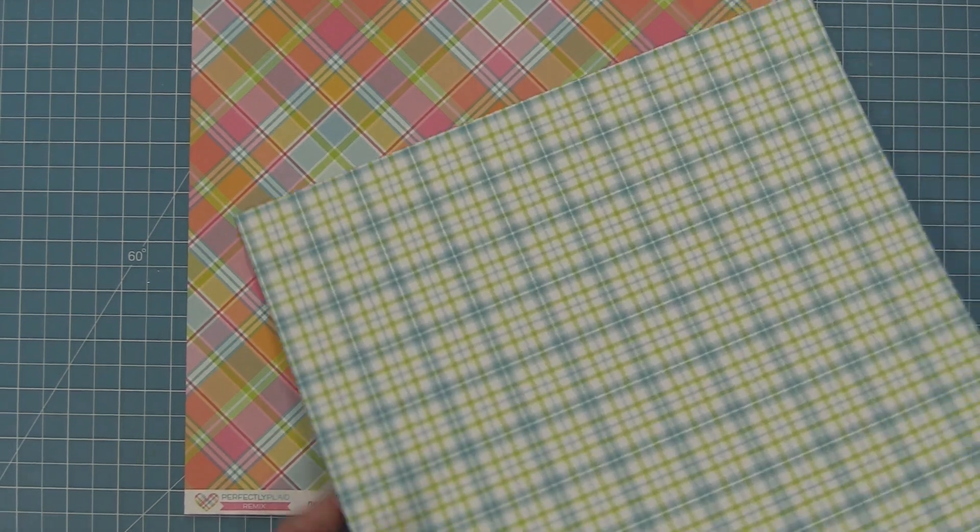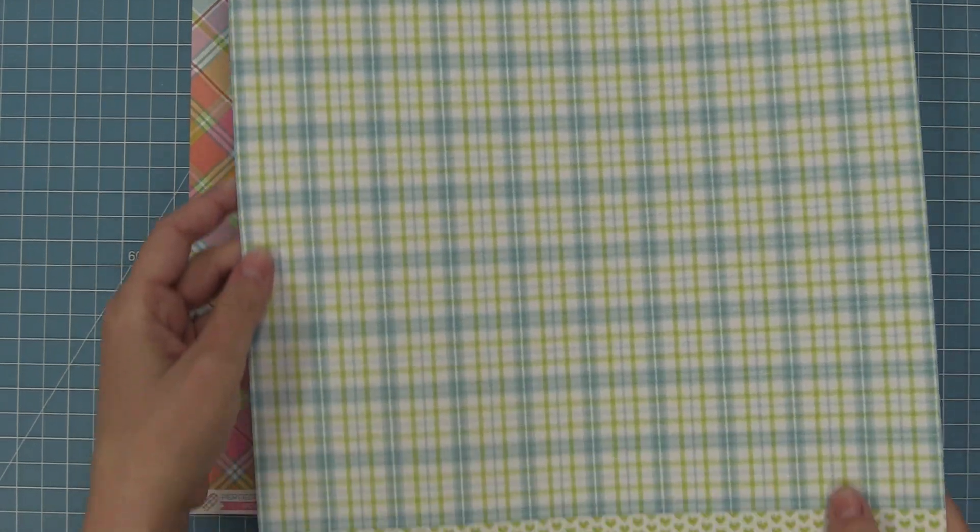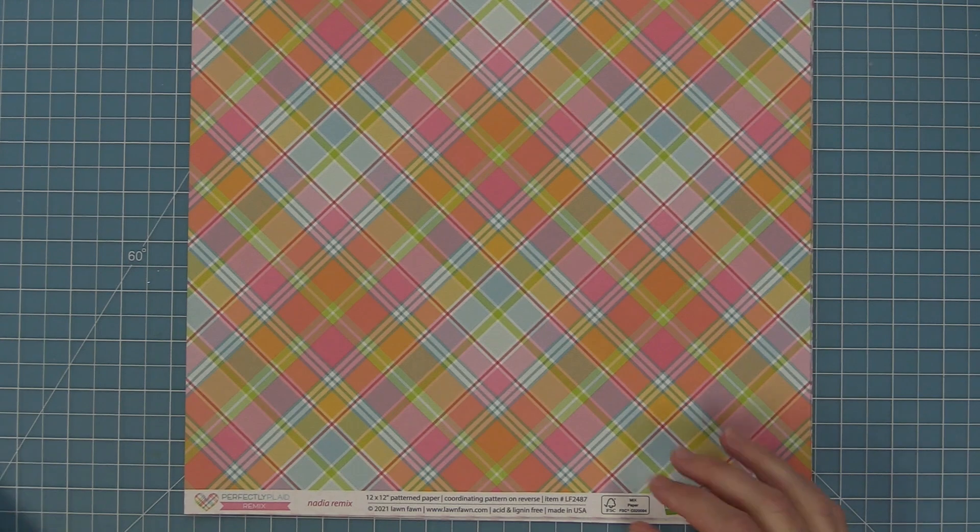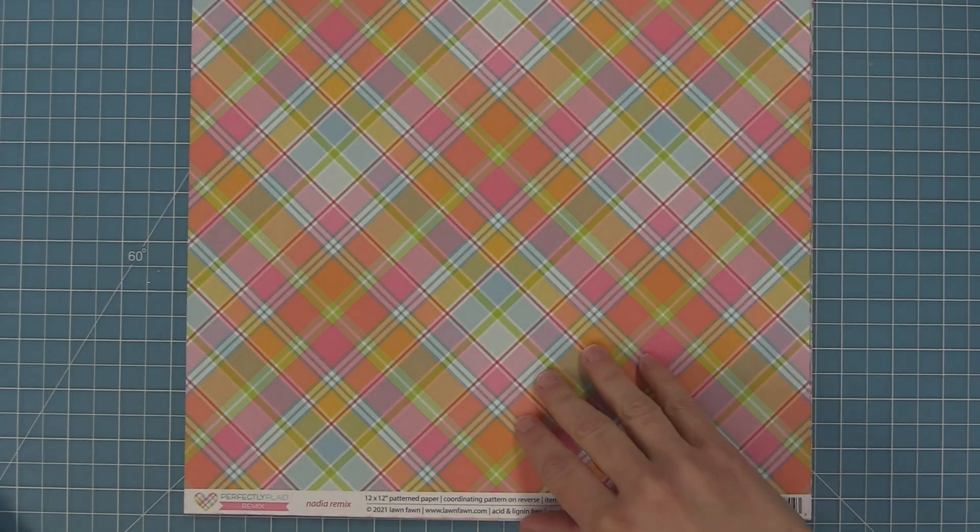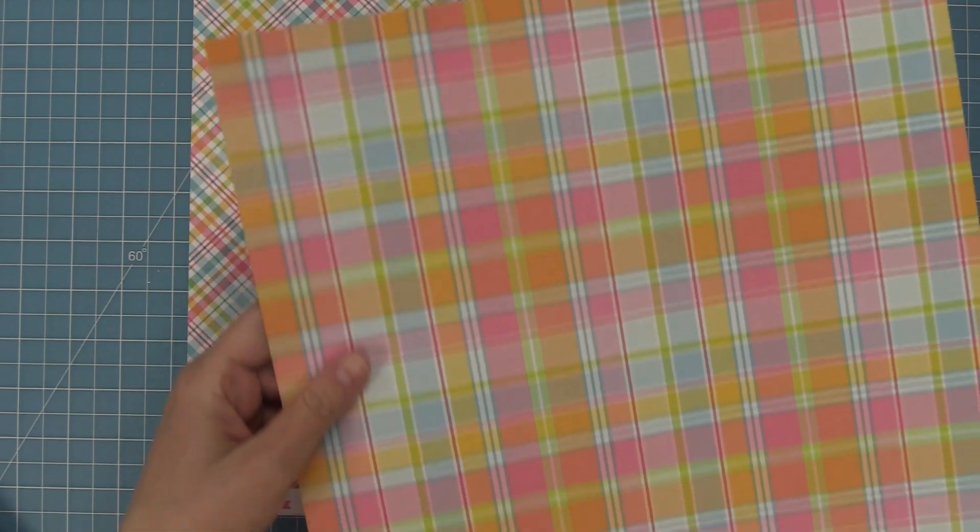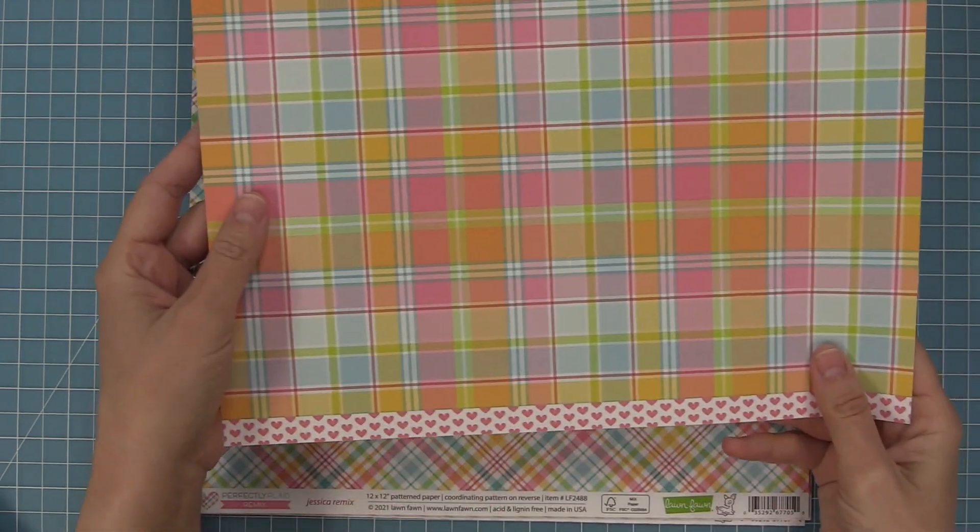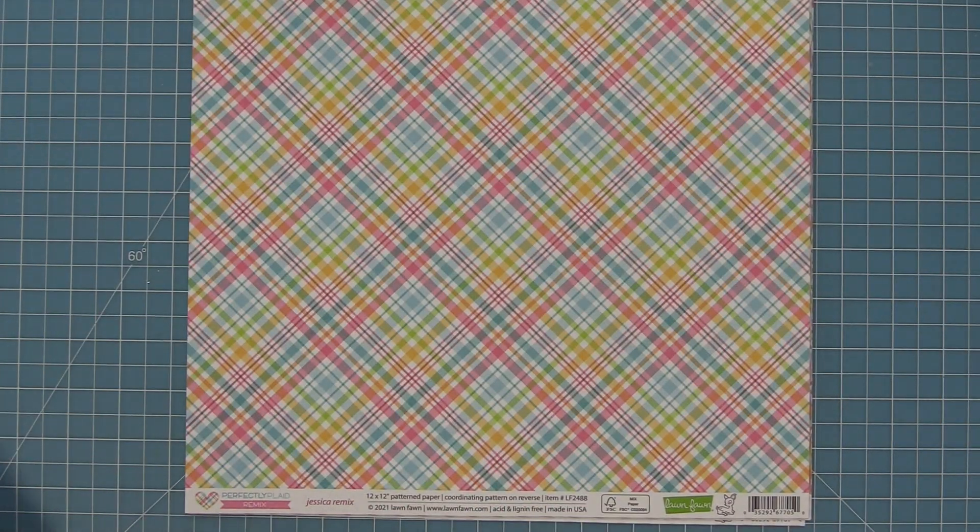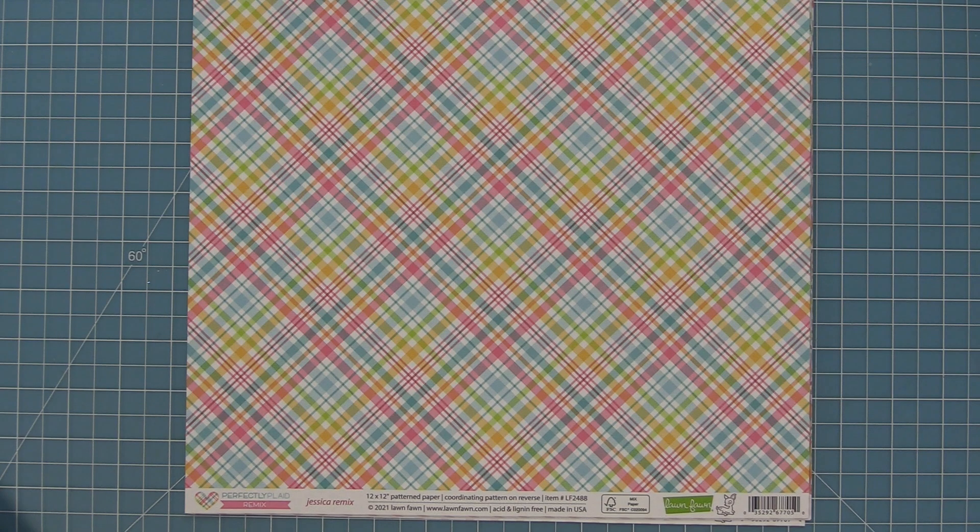We have the Ivy remix once again with the same patterns. These papers were all named after Lawn Fawn employees either current or former. Right here we have the Nadia paper and you can see it's got the straight plaid on the back and I love the cute little strips of hearts at the bottom.